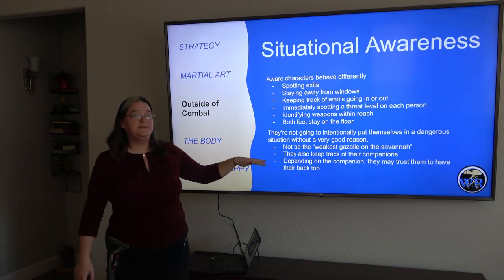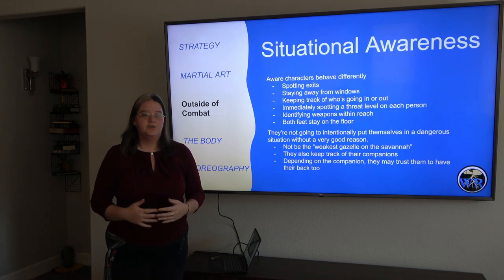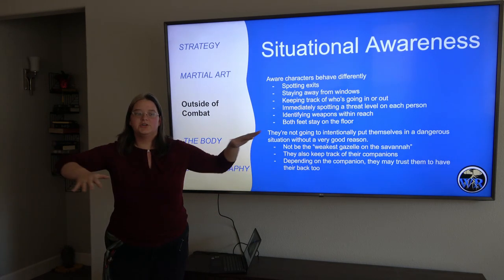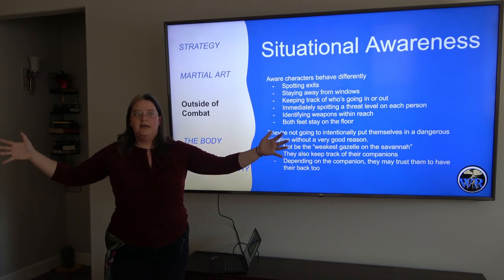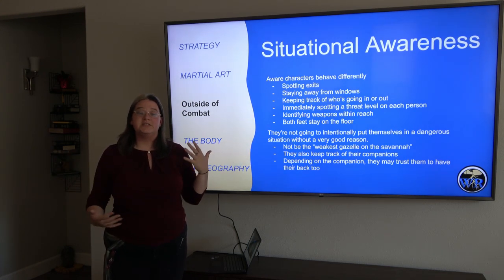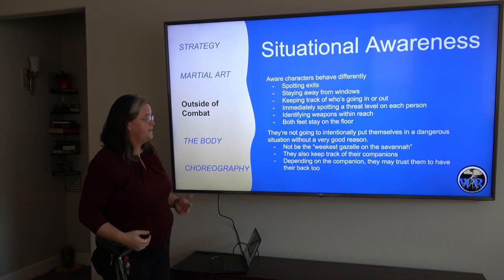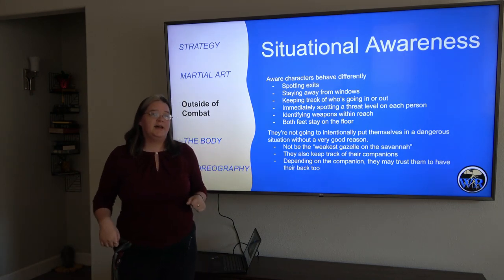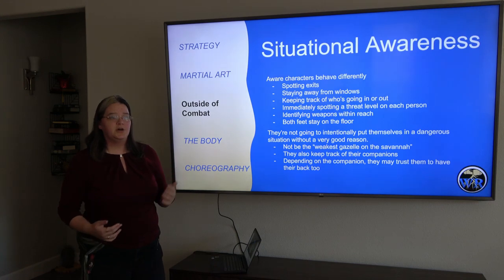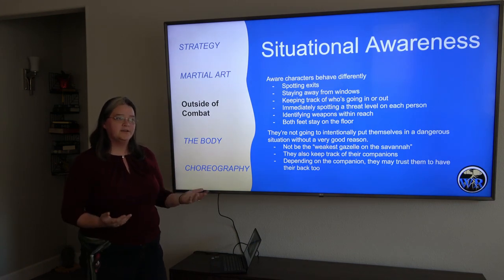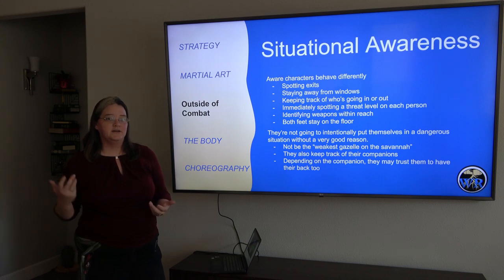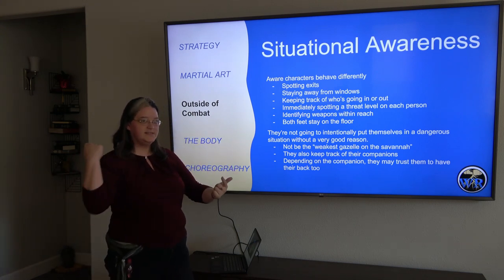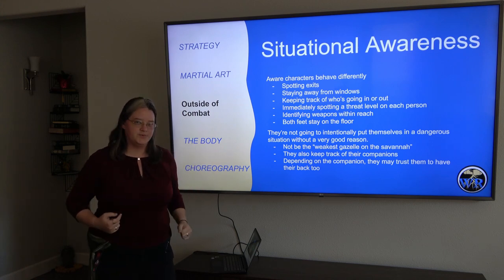They're also going to be the person keeping track of their companions — probably the sober one, making sure everyone is in a safe place and within reach so they can protect them easily. And depending on the companion, they might trust them to have their back too. If they've both trained together, they might be okay sitting with their back against the door because they know the person across from them can see the door and they trust that person to react.